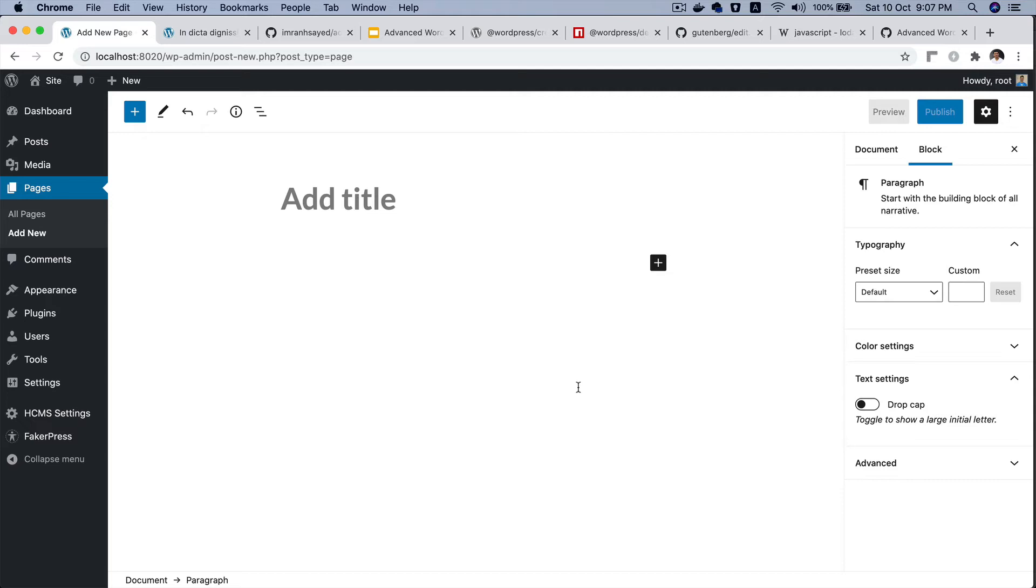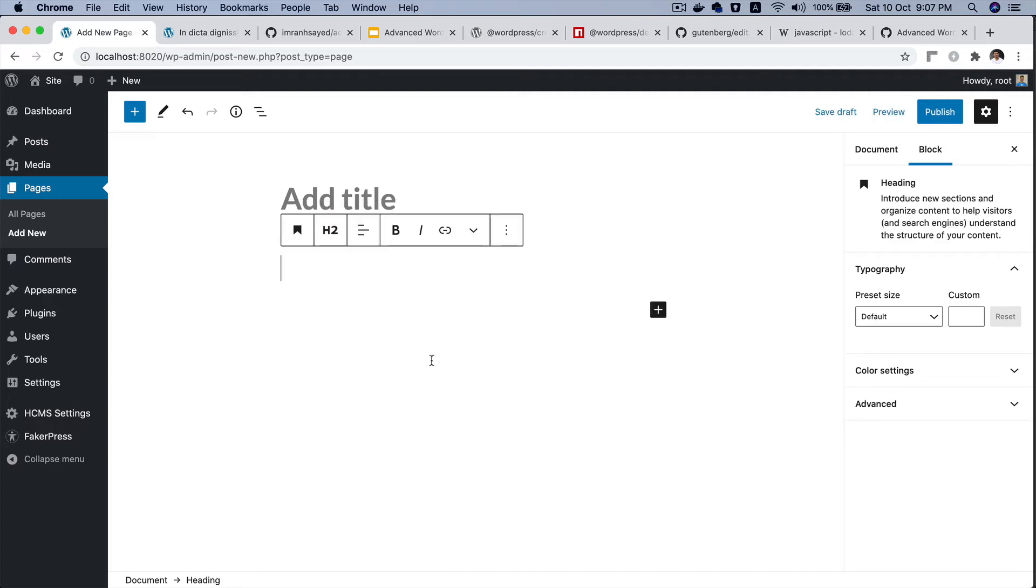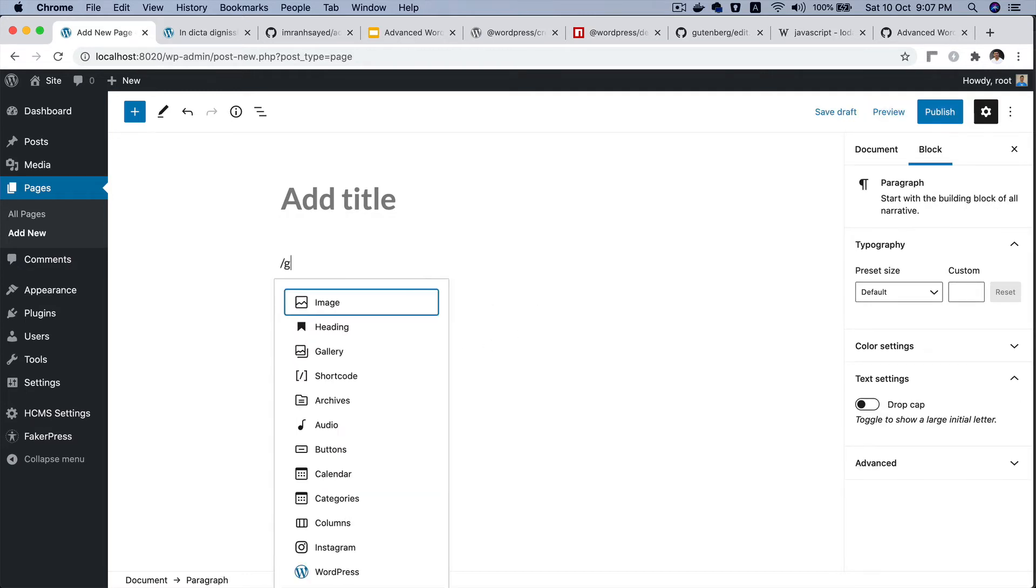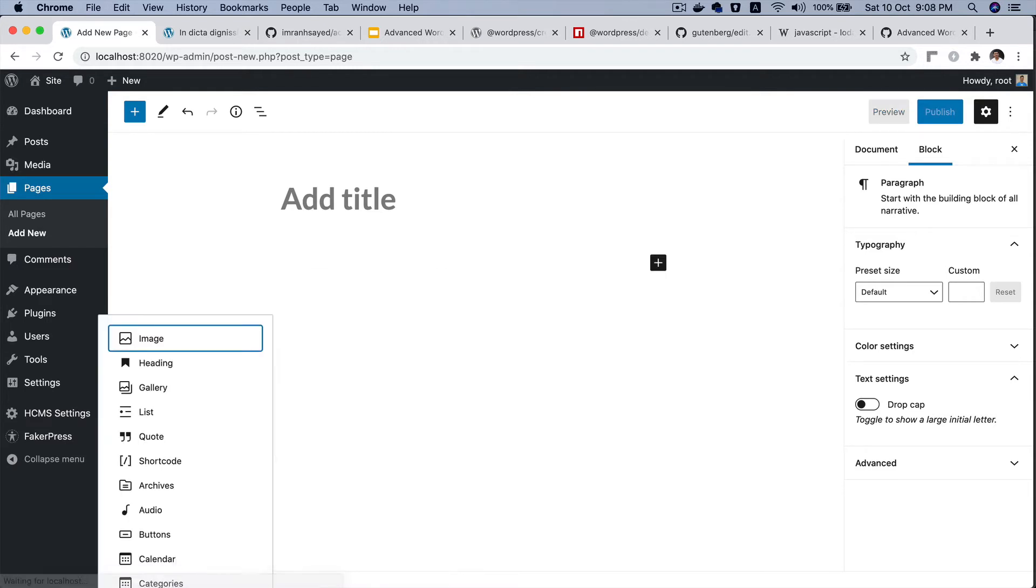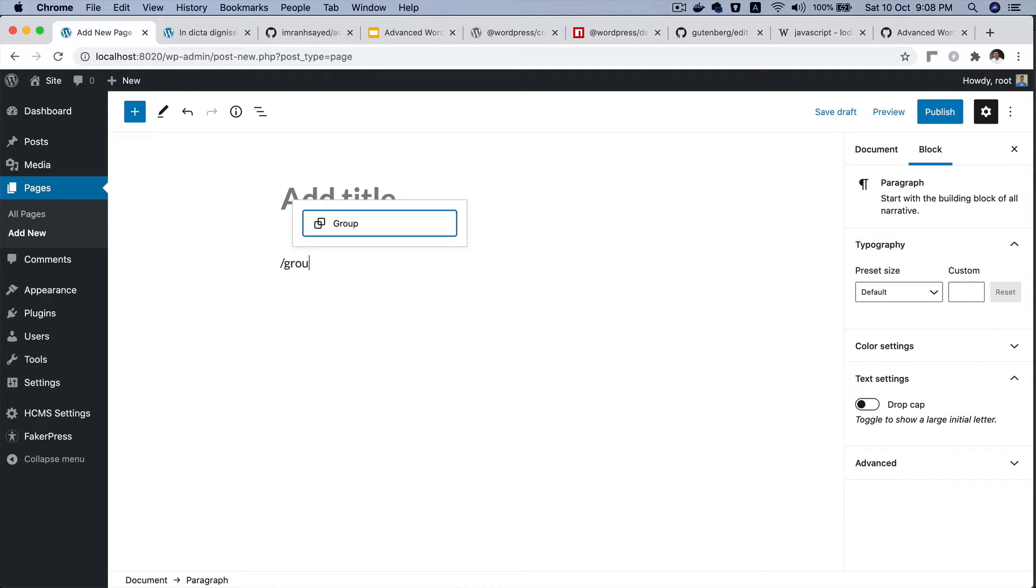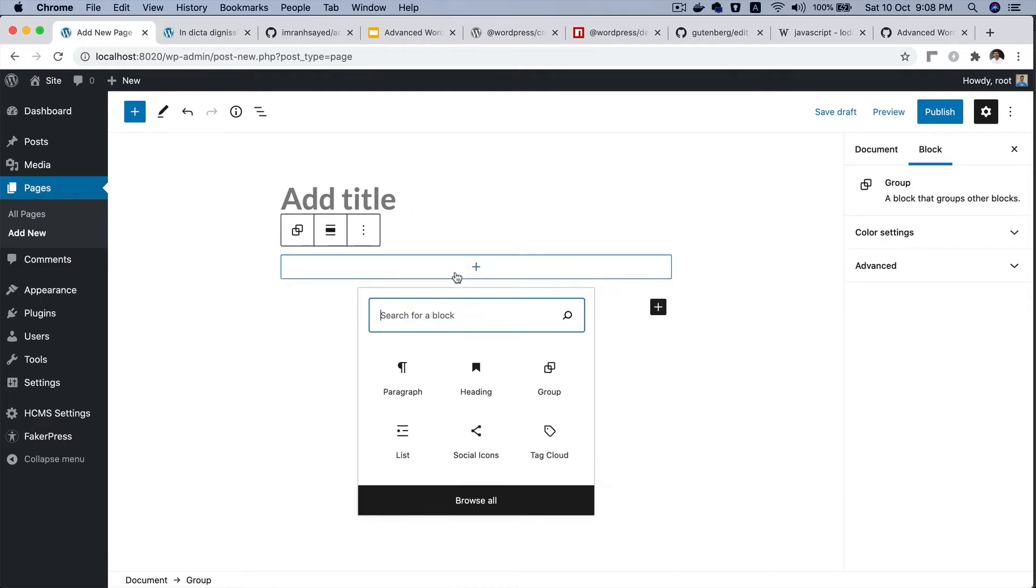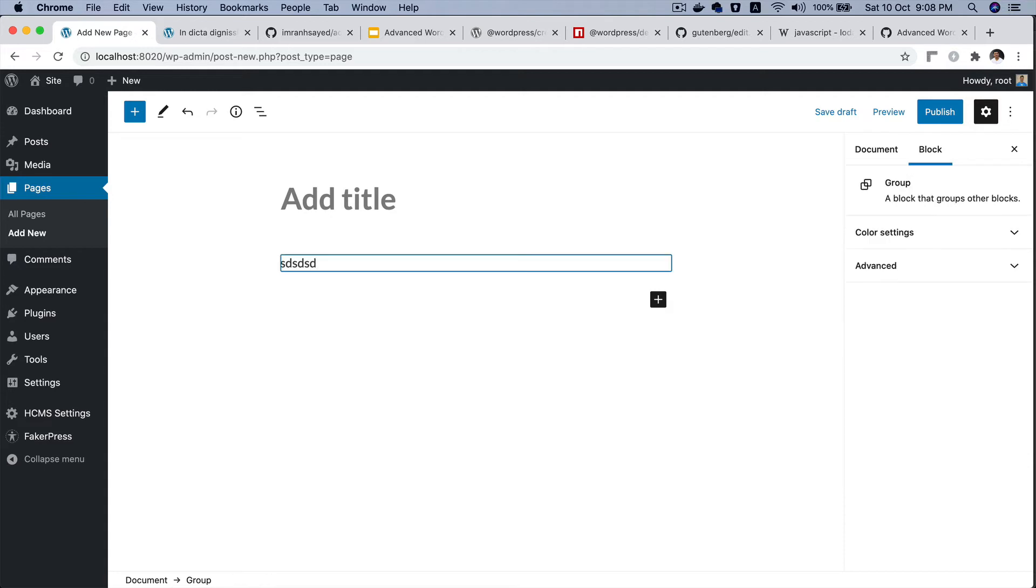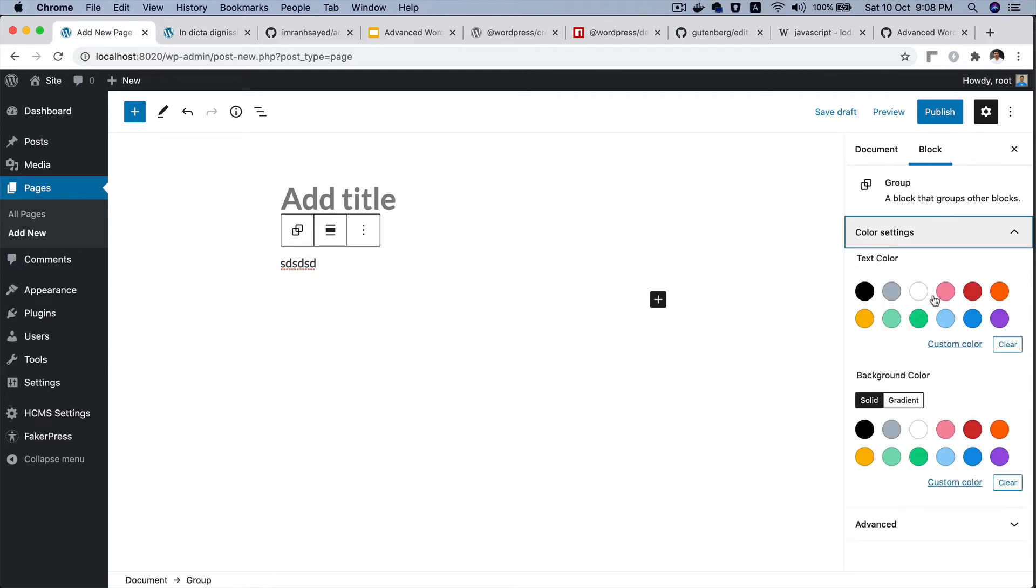Now what are the things we can reuse from WordPress that exist already? Can we use heading? Yes we can, but unfortunately the heading tag that is currently available in WordPress doesn't have an option to add an icon next to it. So we can build a custom one. What else can we use? We want a background, so for that we can use group block because if I use a group block and insert anything inside of it, I know that I can add a background to it. So group block is useful.